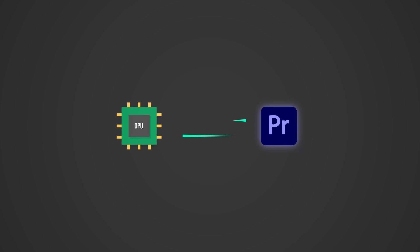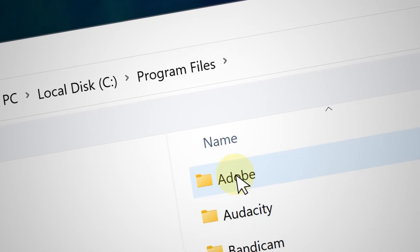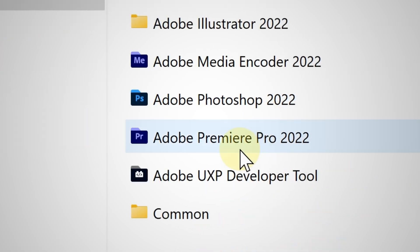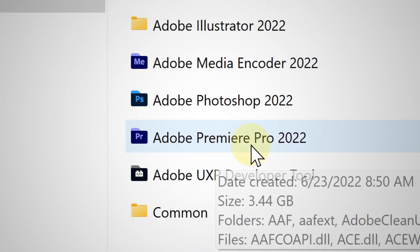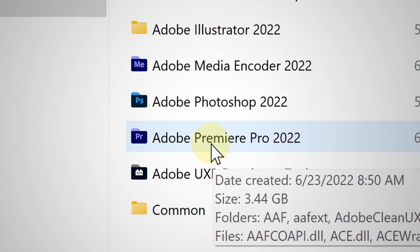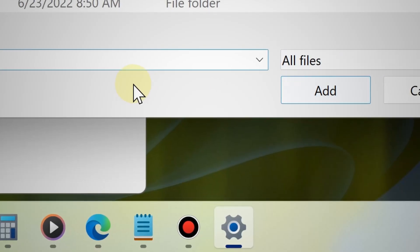So in my case here, for example, I'm going to add Premiere Pro so that it specifically uses my graphics card. So now I'm going to go in the Adobe folder and there you go, here it is. And let me add that to the list.